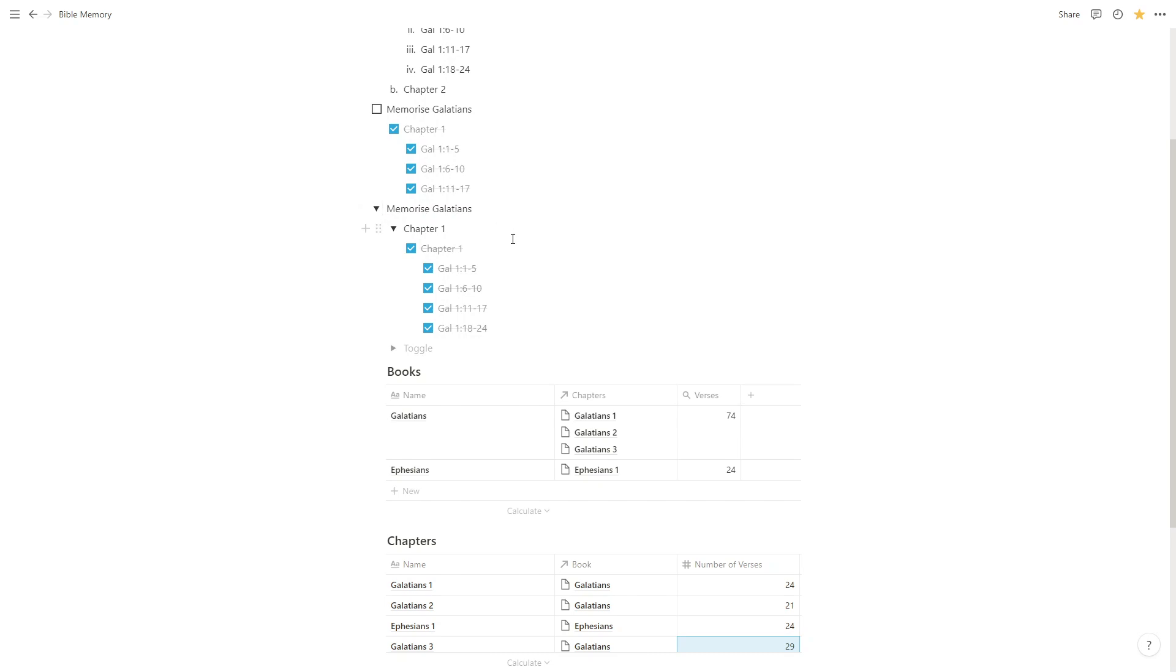And in the next video, I'm going to be showing you how we can set up a collection of relational databases, so that we can more easily track our progress overall.